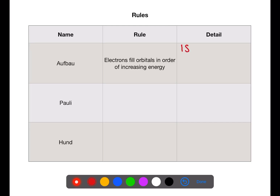Electrons fill the 1s first, followed by the 2s and then the 2p, then the 4s and then the 3d.